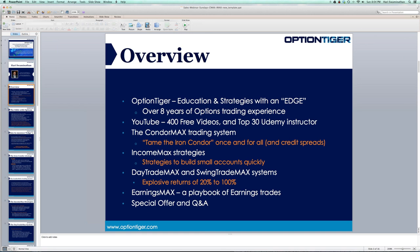We have a couple of other products in the pipeline — one is about weekly options, with a couple more coming over the next two or three months. At the end of this webinar I'll explain the offer. We have a sale this weekend going into next week, and I'm here to spend as much time as needed on Q&A.